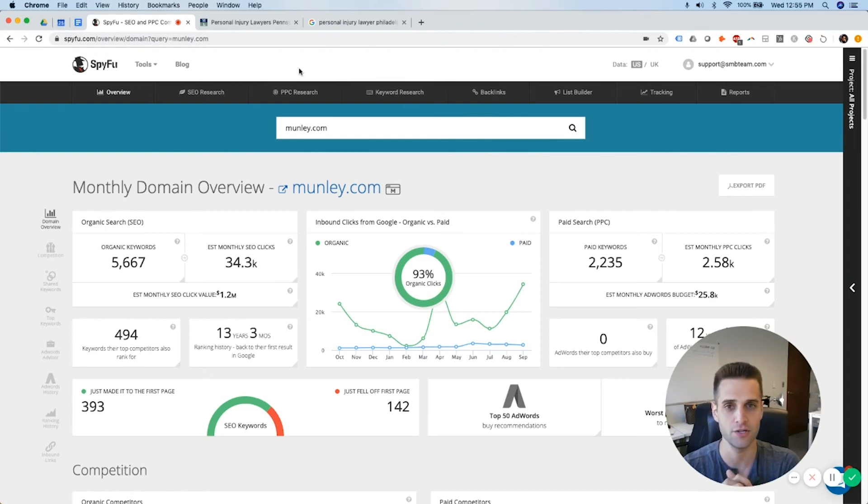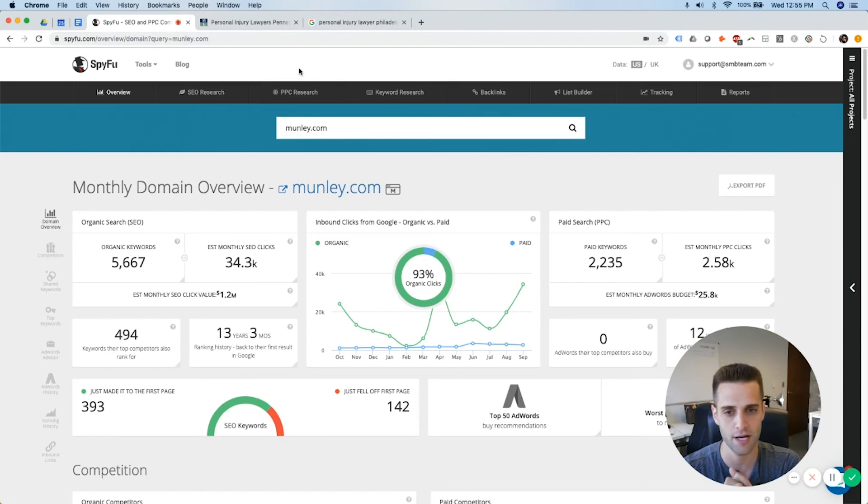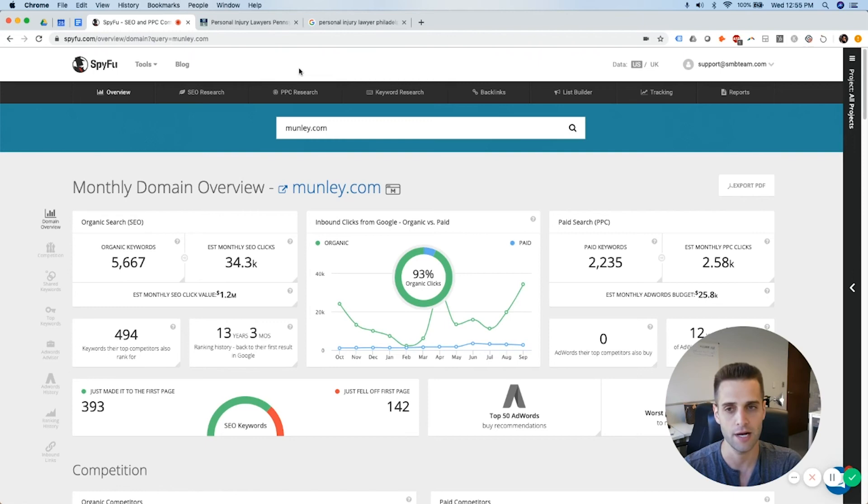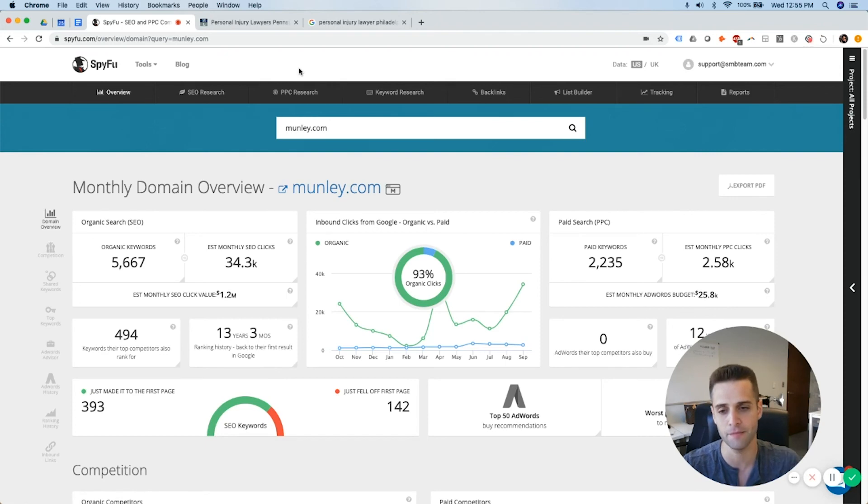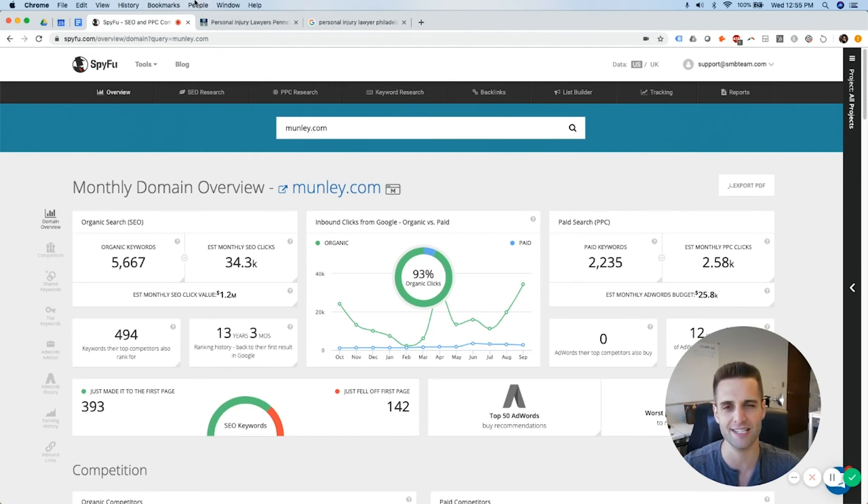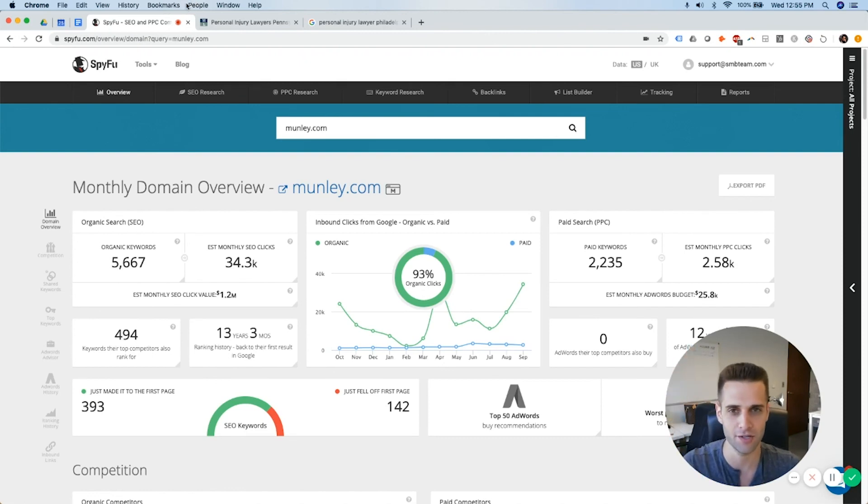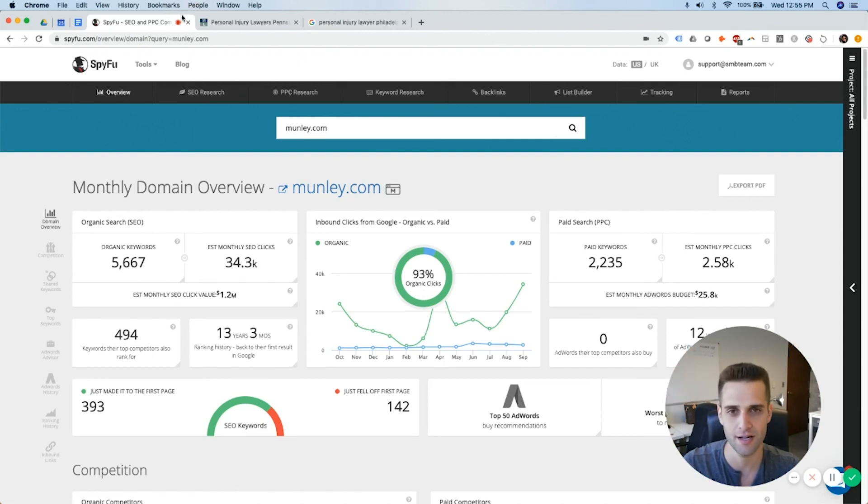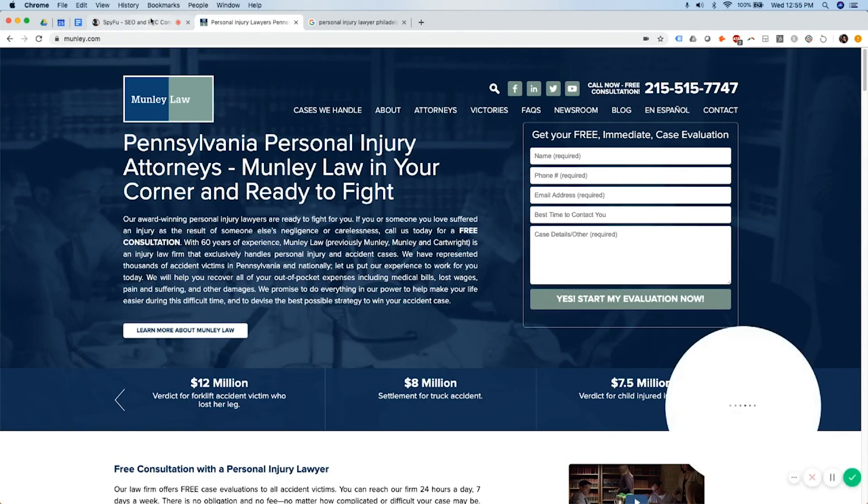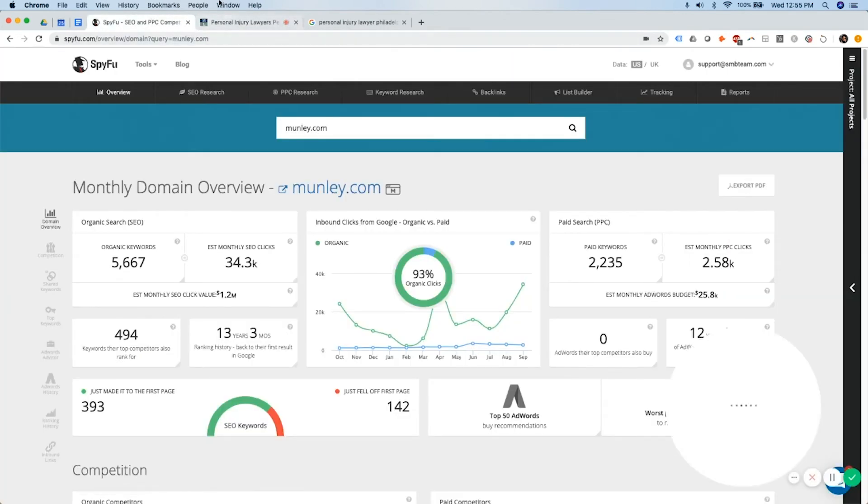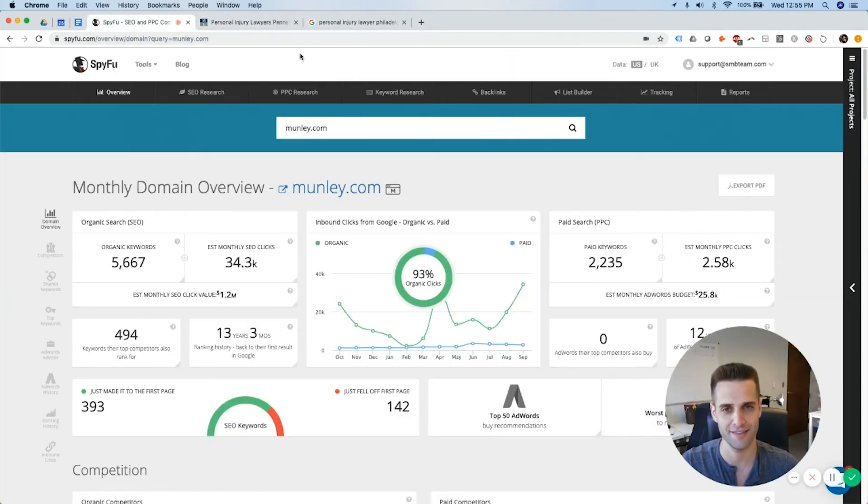Otherwise, you can do this on your own. SpyFu costs under $100 a month to get a subscription to, and they'll give you a couple free searches before you have to subscribe. So try it out on your own, spyfu.com, and I hope this helps you blast up your law firm, grow your law firm in this crazy, complex market with heavy competition. Alright, thanks.